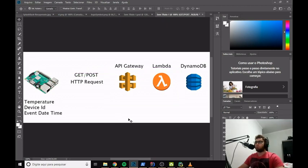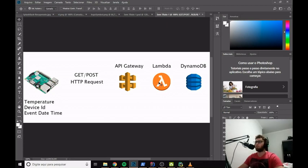We will start with the first step: creating the table in DynamoDB. We will make a table with the temperature, device ID, and event datetime columns. After that, we will jump to the Lambda function to build the POST and GET functions, and then go to API Gateway to deploy the endpoint.